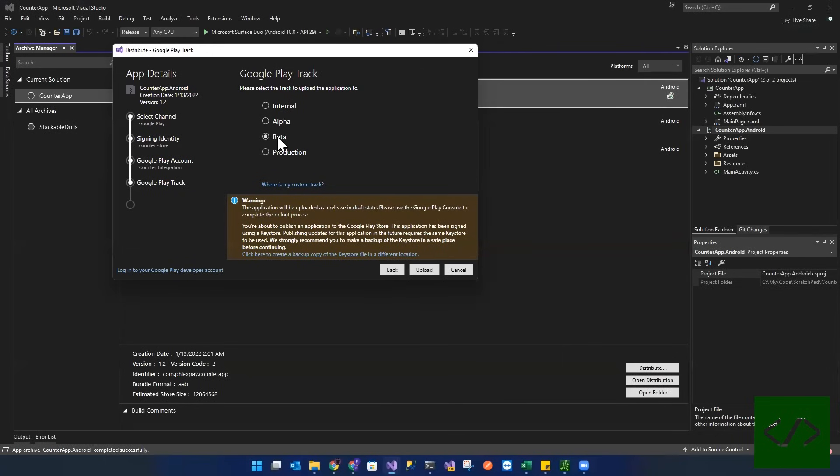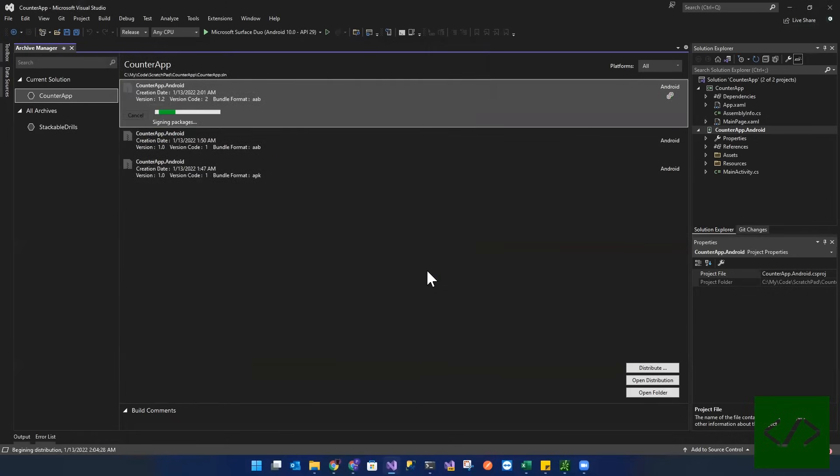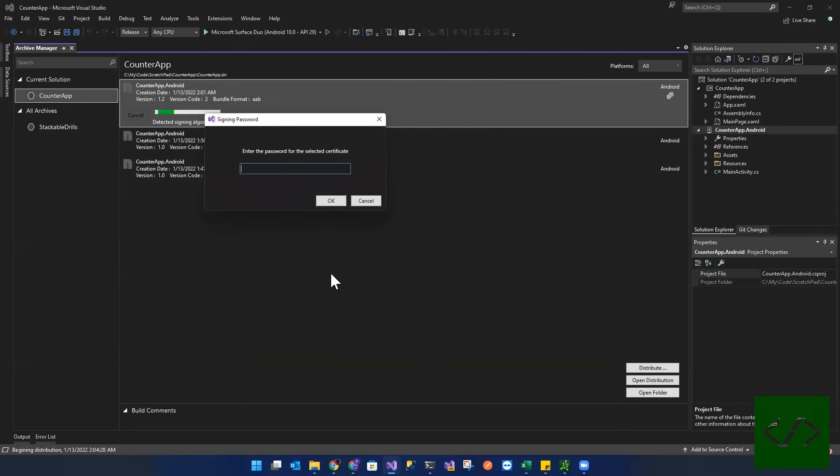So this is now going to go into the beta track for this application. Click and upload. And we sign it. We enter the signing password.